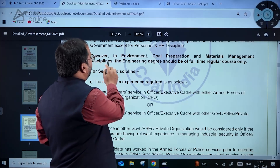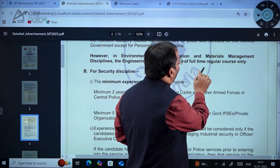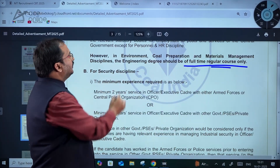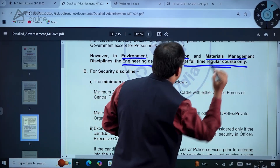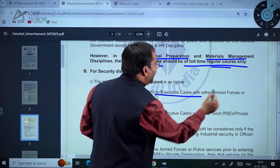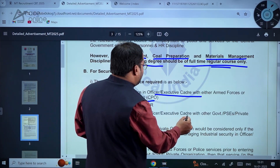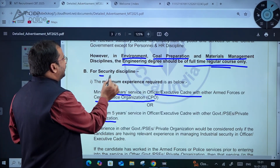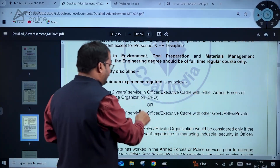It is mentioned that for environment, coal preparation, and materials management disciplines, the engineering degree should be of full-time regular course. Only full-time regular course candidates can apply for environmental, coal preparation, and materials management posts. For the security discipline, minimum two years of service in officer/executive cadre with other government PSCs, PSUs, and private organizations is the experience required.